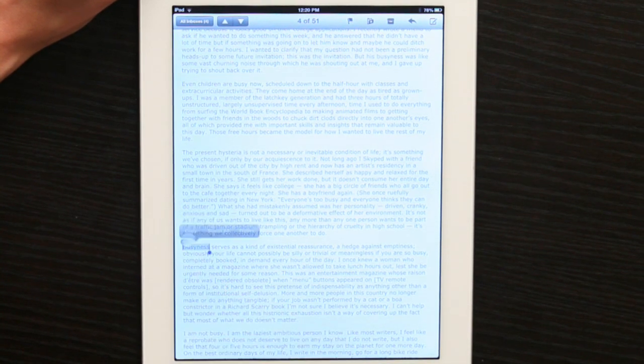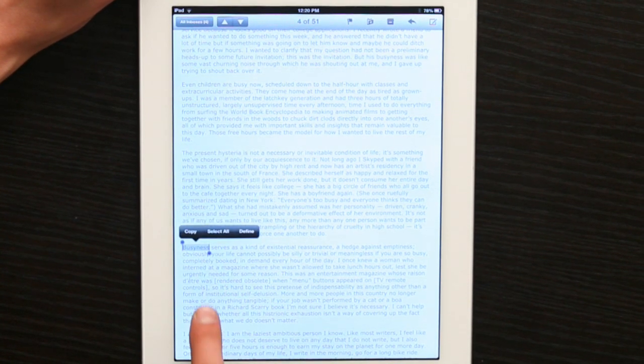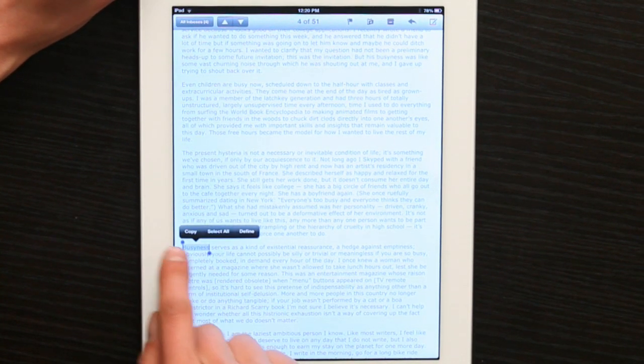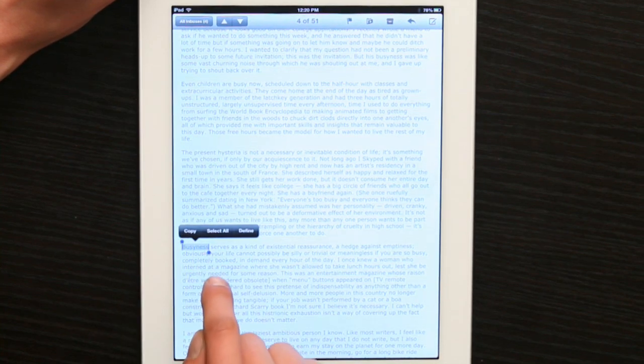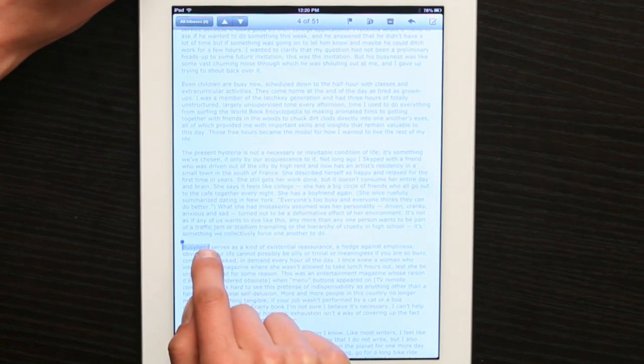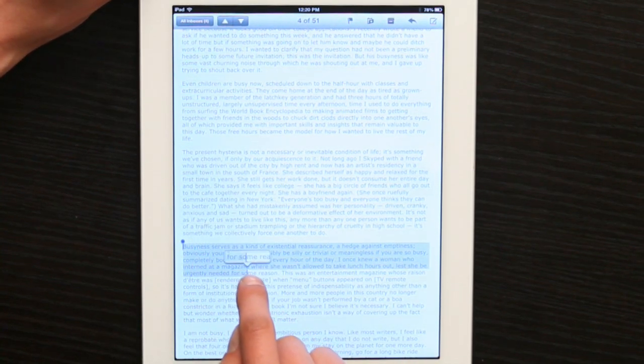I rest my finger on a word until it highlights it. You'll see these two handles, blue dots. Rest your finger on one of those handles and pull it.